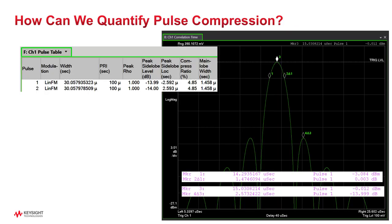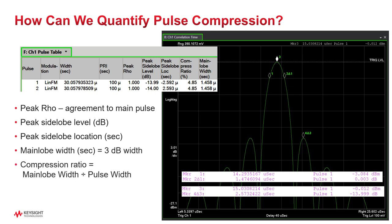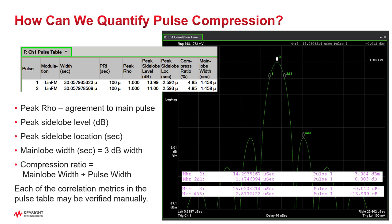How can we quantify pulse compression? First, we can see how well the measured pulse agrees with the outbound pulse — as per industry convention, we use the Greek letter rho. Secondly, we can see how high the tallest side lobe was in comparison to the main lobe and also when it occurred. And lastly, we can measure the width of the main lobe and then compare the main lobe width to the overall pulse width to get the compression ratio. You can see the actual correlation trace shown on the right with a bunch of marker annotations. All of the tabulated metrics can be verified by the marker measurements if you don't believe the table.